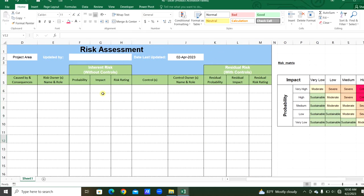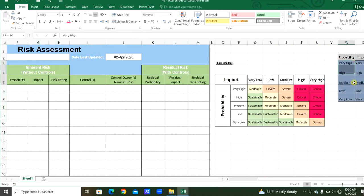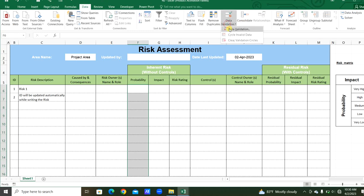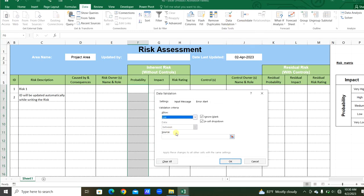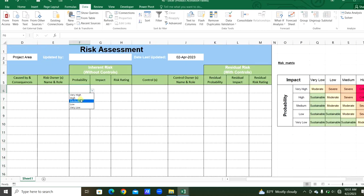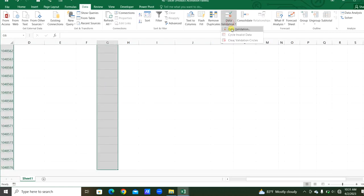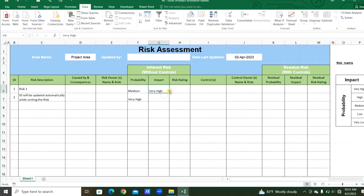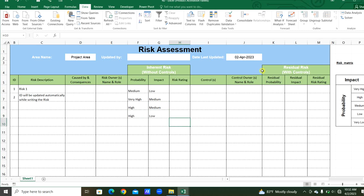Now we will get the dropdown list for probability and impact on this table. For all selections, go to the Data menu and Data Validation — set it as a list. The source for probability is the probability list. For impact, we will also take the dropdown list with the source from the impact list. Same as this, we will put the dropdown list for the residual risk probability and impact as well.